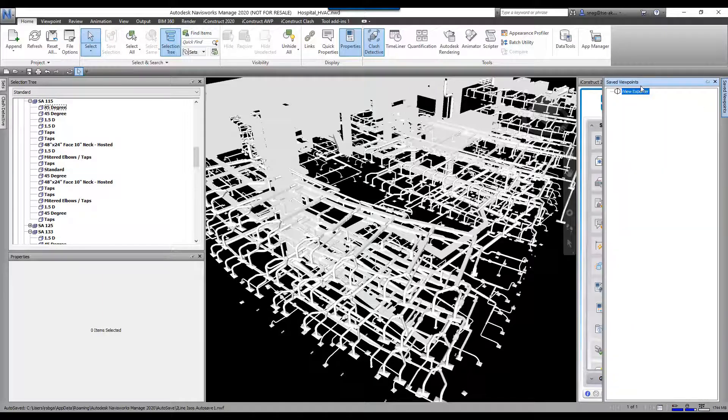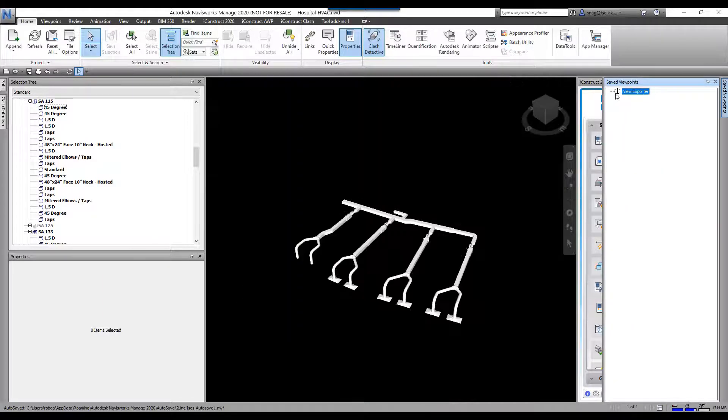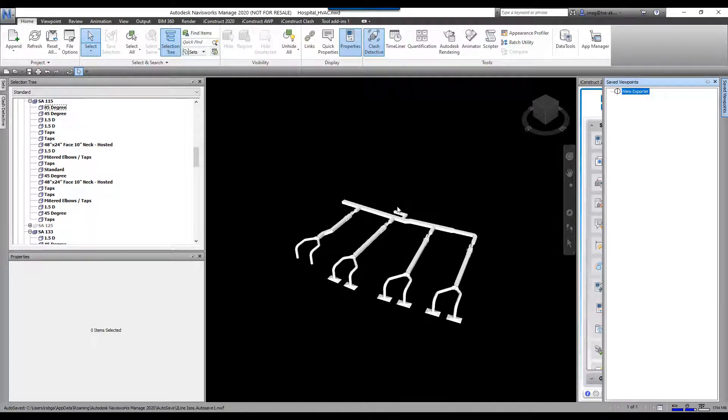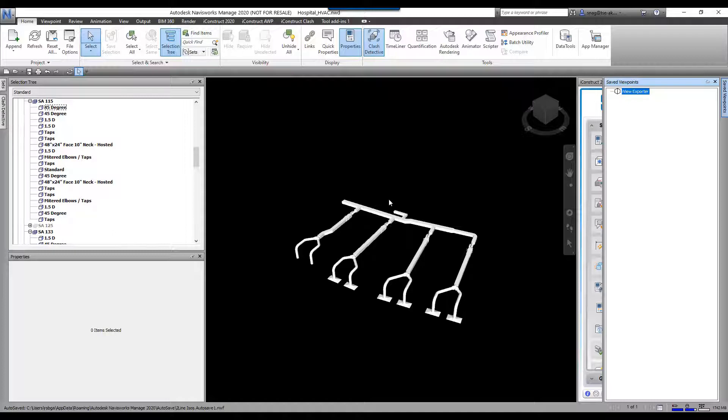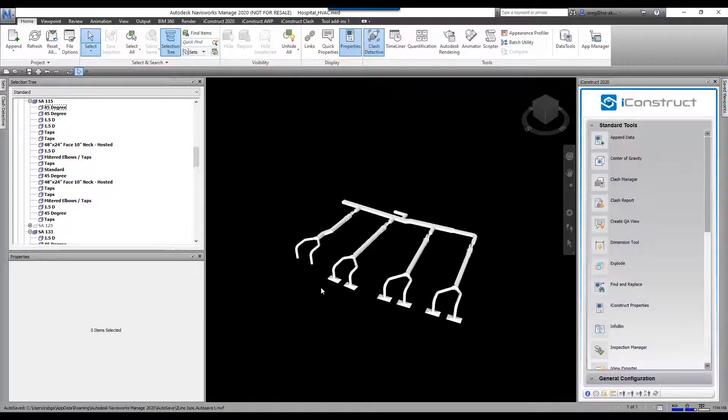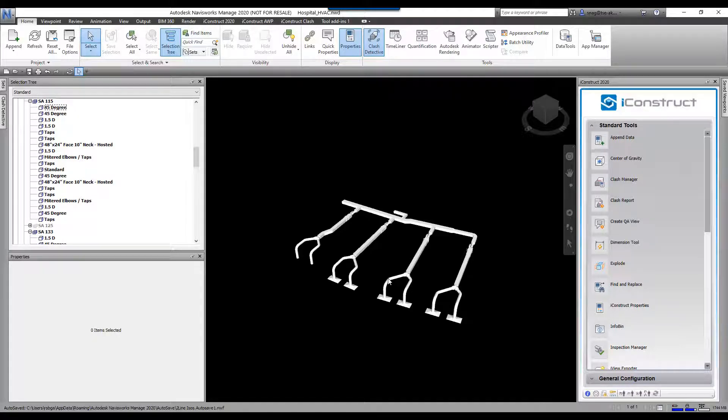I'm going to jump to a view that I've got set up, iView exporter here. You can see I'm just displaying this information. If I had a section box on right now, I could actually slice up part of this. But I just want a new model of just this data right here.